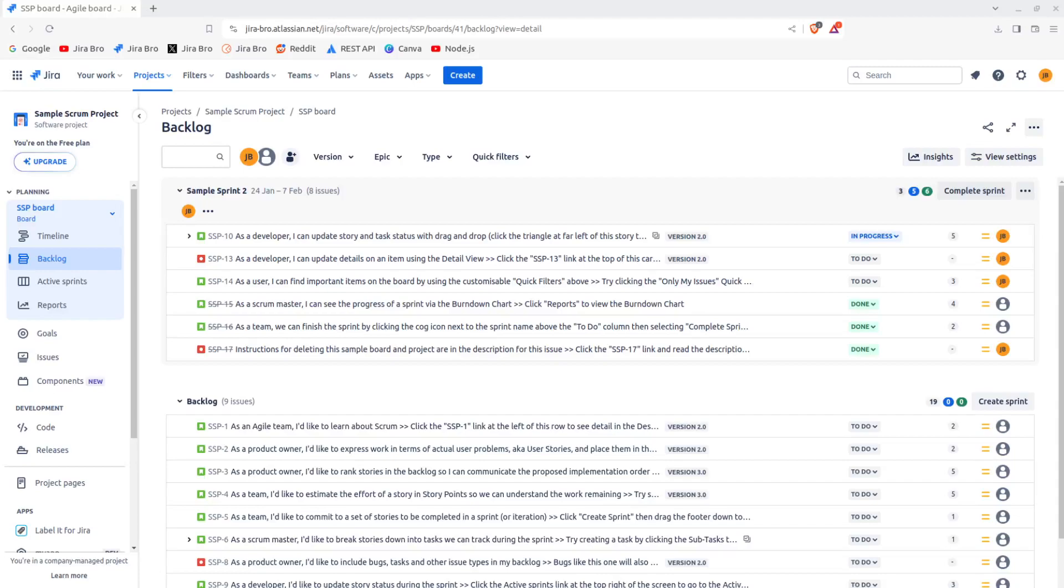All right everyone, it's Jira Bro and today we're going to be talking about reports in Jira. This is geared mostly towards scrum masters, product managers, and project managers.